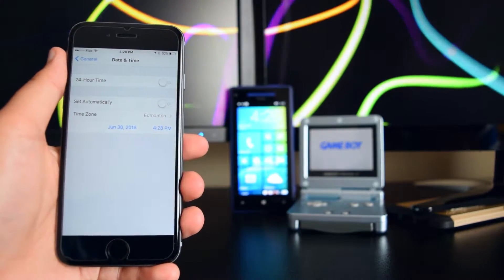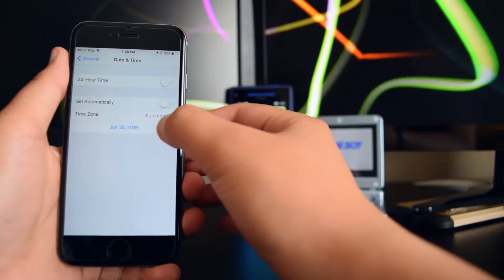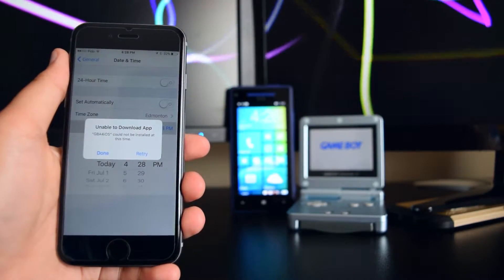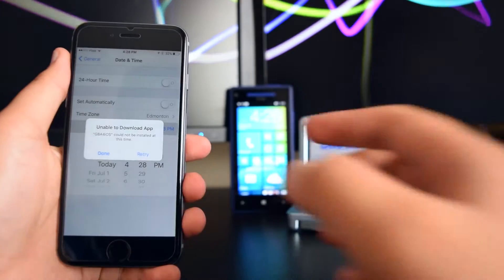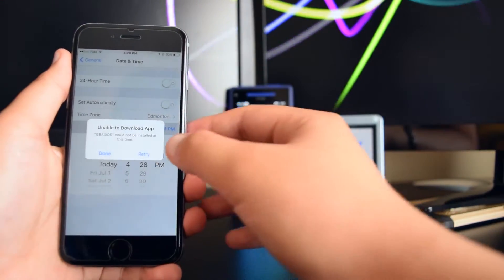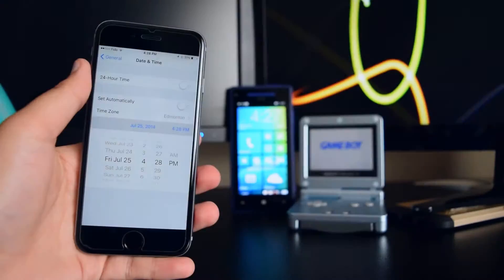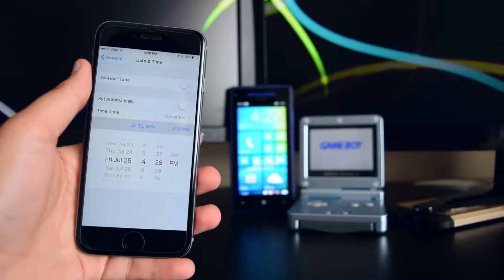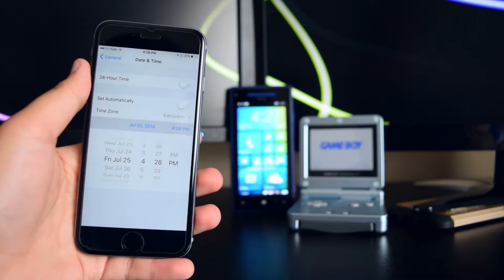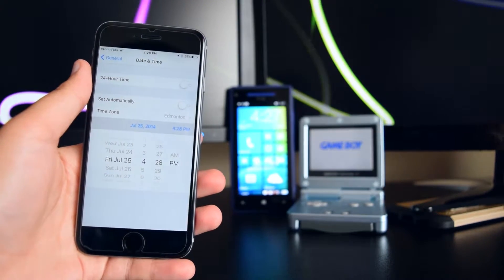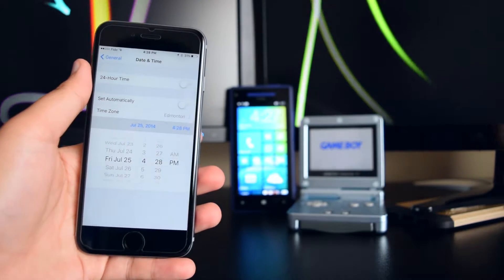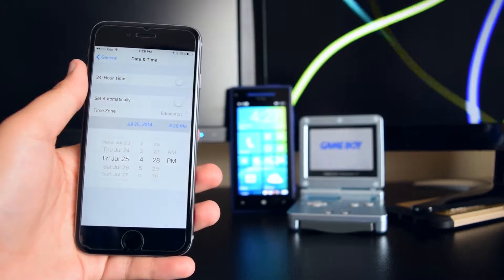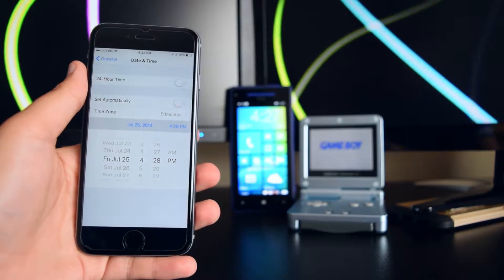Now what you guys want to do is scroll back to July of 2014 — it's gonna keep hitting retry. I've set my device to July 25th, 2014. You guys can use any date in July.